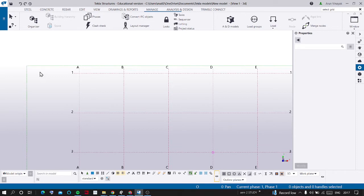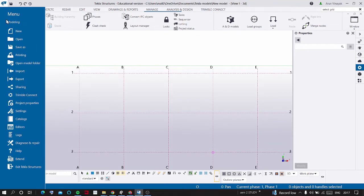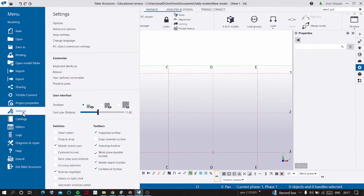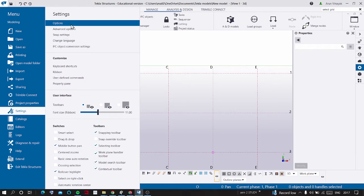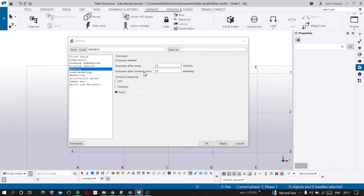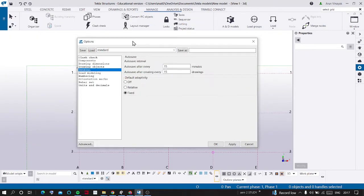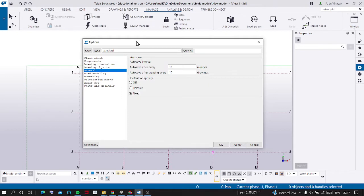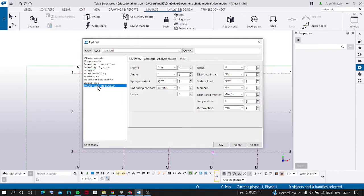First one is by clicking the Files menu and then you should go to Settings and in that you should select Options. In this dialog box you should select Units and Decimals value.